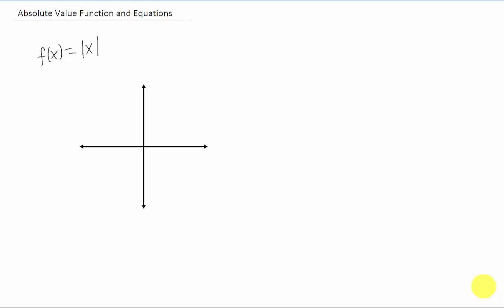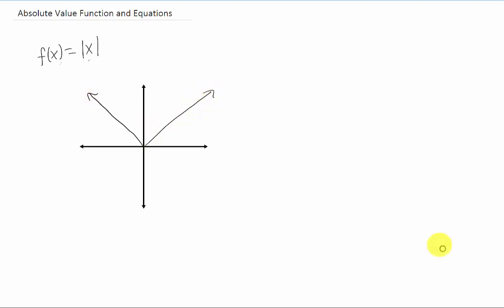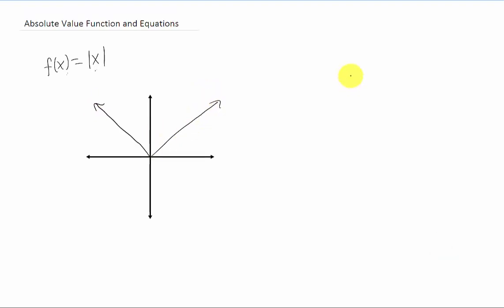Let's talk about the absolute value function. This is what the absolute value function looks like written down, and the graph looks like this. It's kind of like a V shape.